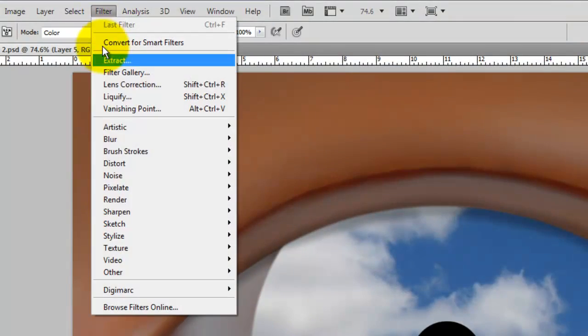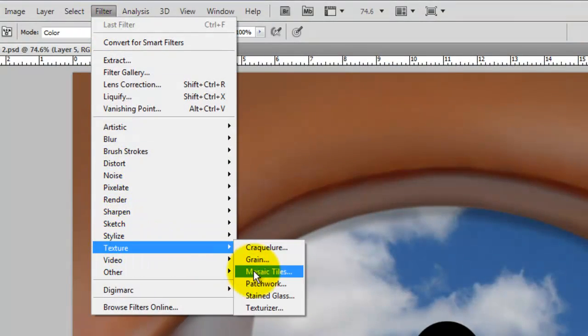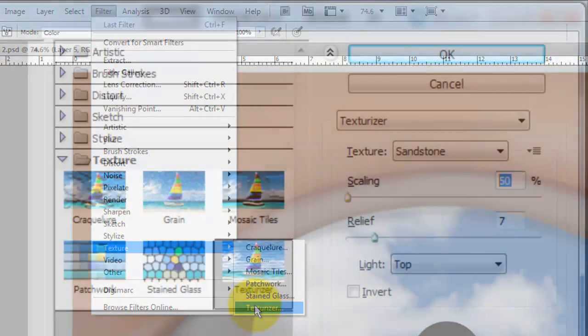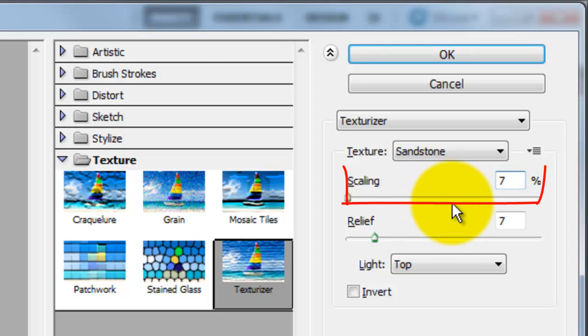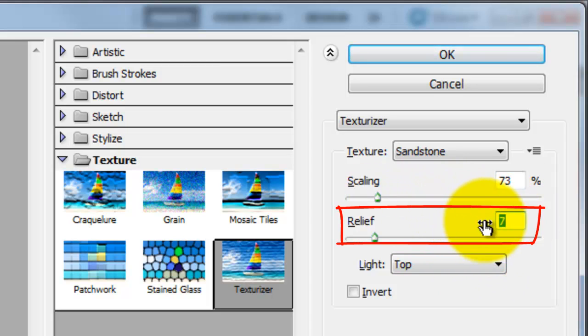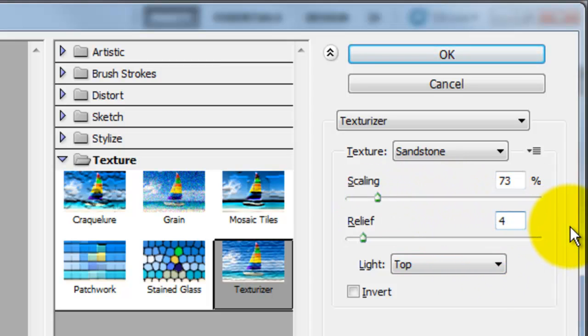Go to Filter, Texture and Texturizer. You can choose Canvas for your texture, but for now, I'll choose Sandstone, which is a bit smoother. I'll choose 73% for the scaling and 4% for the relief. The light will be from the top.